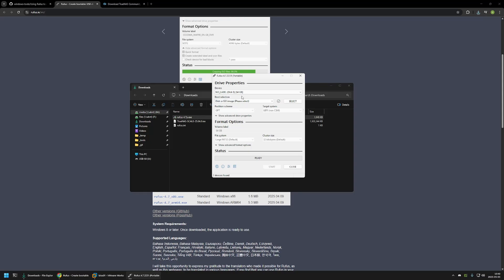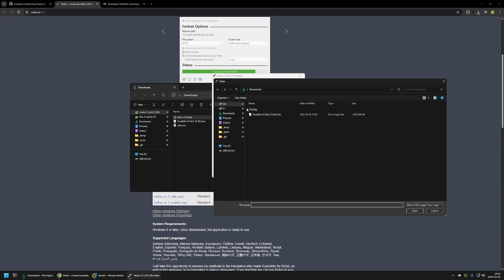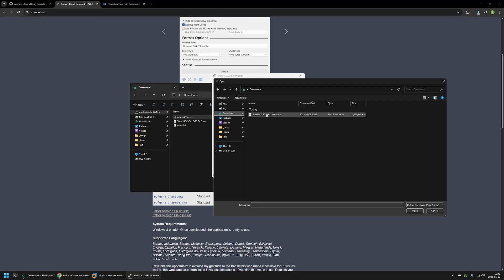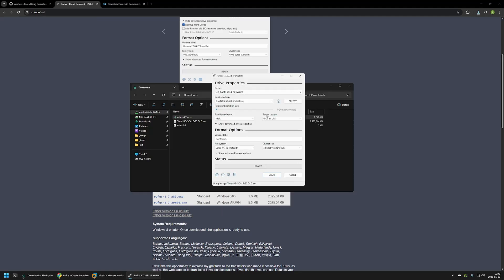Next we need to select our ISO image. So for that I will click on the select button, go to my downloads folder, and then select that TrueNAS Scale ISO image. And that's basically it. In this screen we can leave everything else on default.